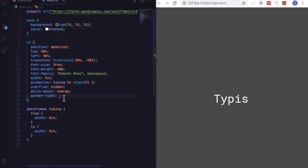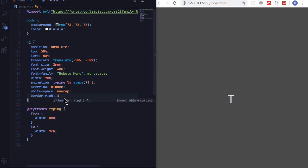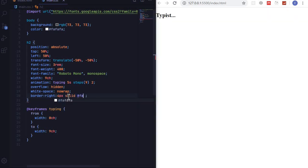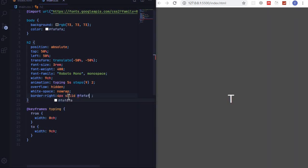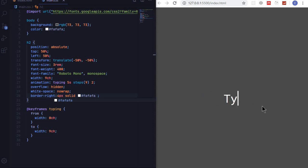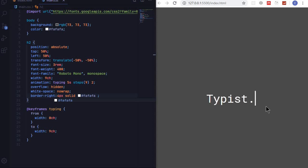We set it to four pixels solid hash FAFAFA. So you can see that now there is a cursor. Cool.